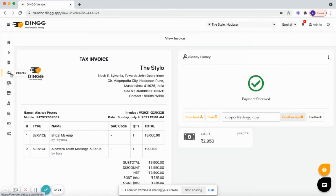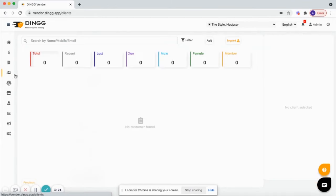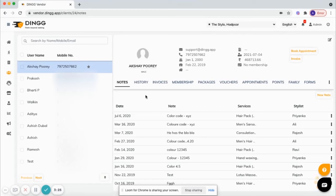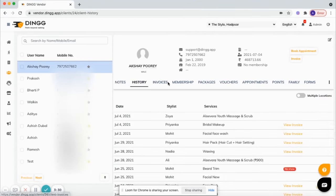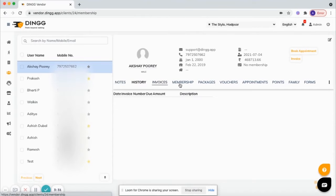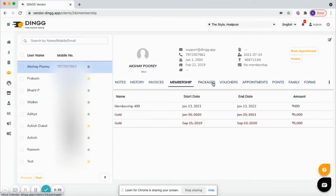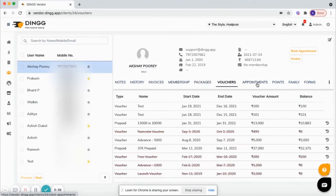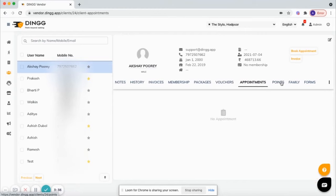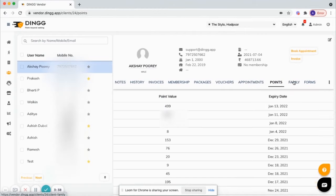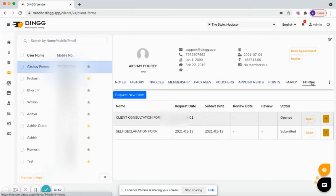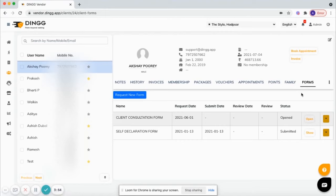Click on the client module. Click on any customer. Now you can see all the customer details, your notes, their history, all the invoices, membership packages, vouchers, any future bookings. There is an option to enter family members. You can send digital forms through SMS or email to get it filled in advance.